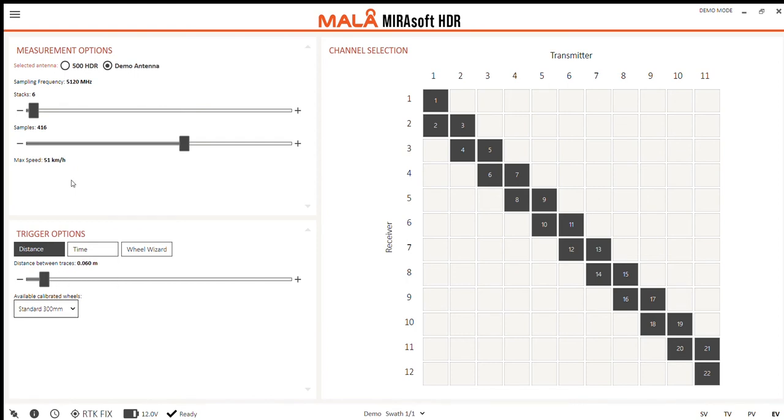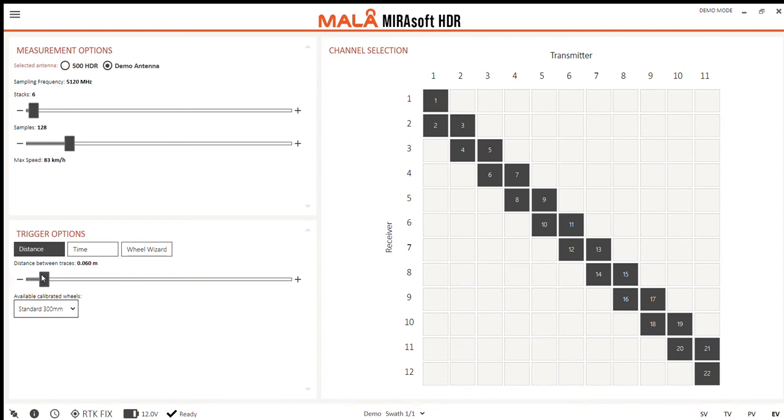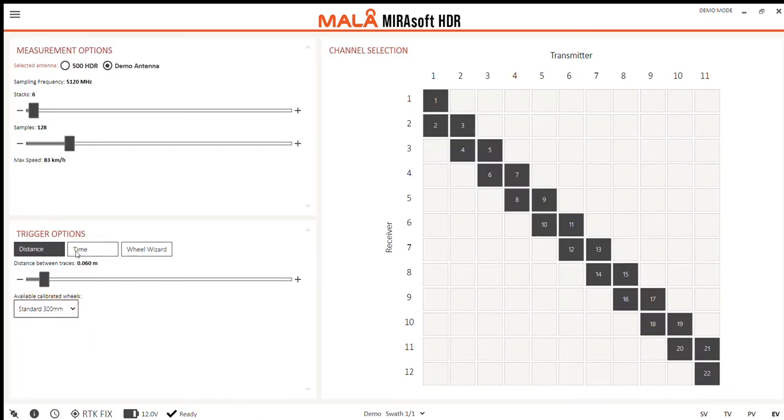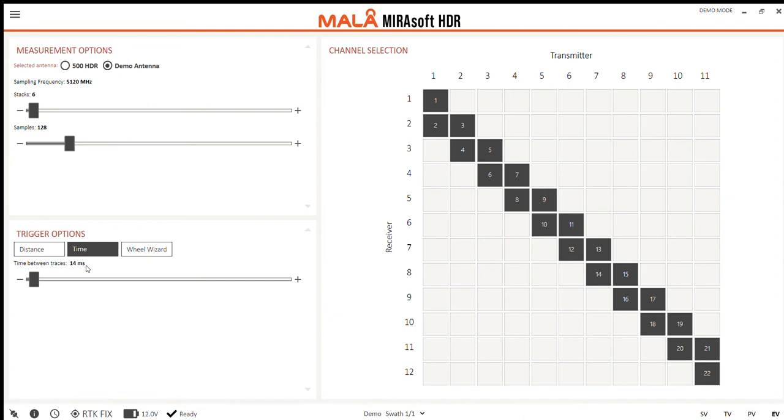Samples is simply how many samples are taken per trace. Triggering can be done with distance or time. Imagine we want to collect traces between set distances. We are given the options to set that distance here. Our current wheel is displayed and if we need to calibrate either a new or an existing wheel, the wheel wizard will help out with that. Time is simply defining the amount of time between each trace in milliseconds.